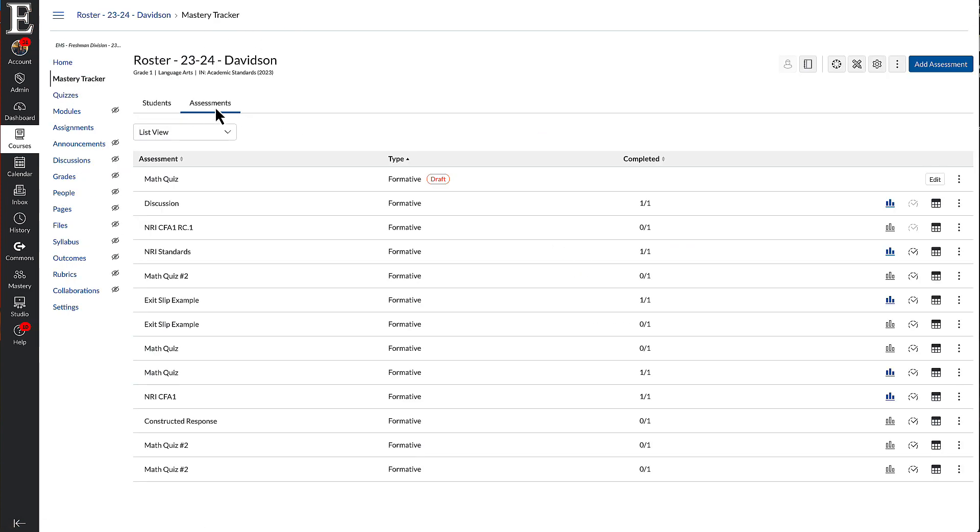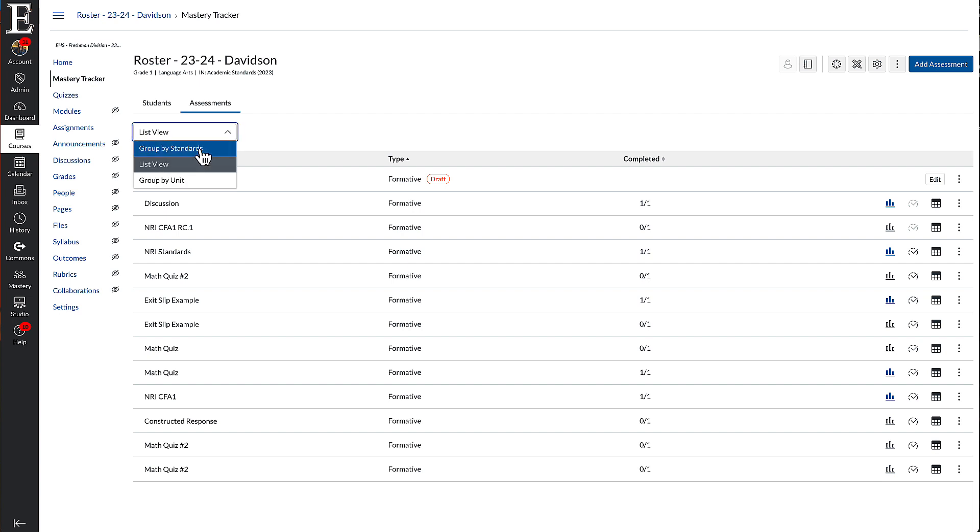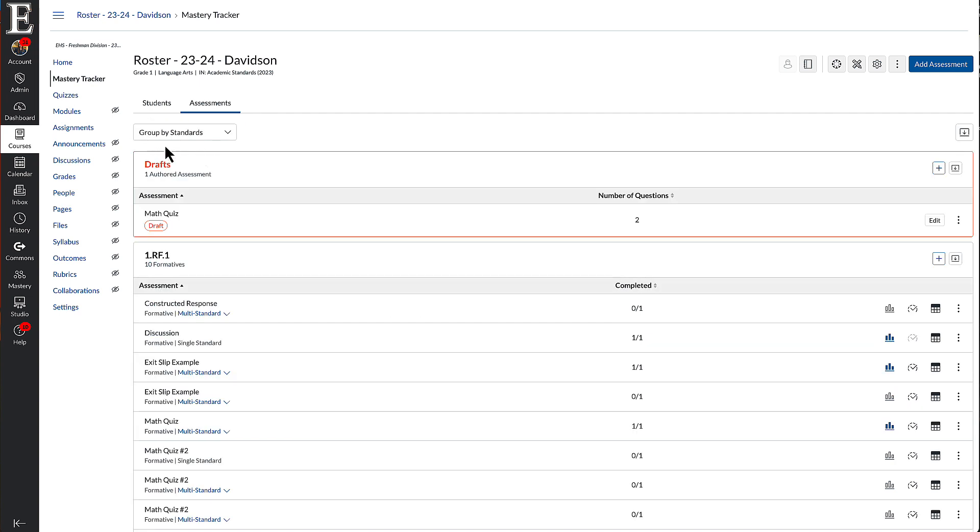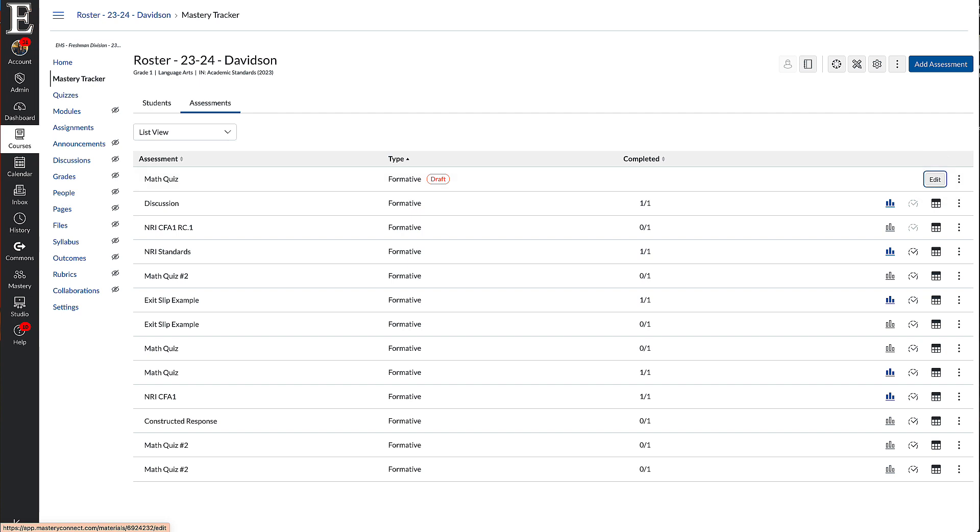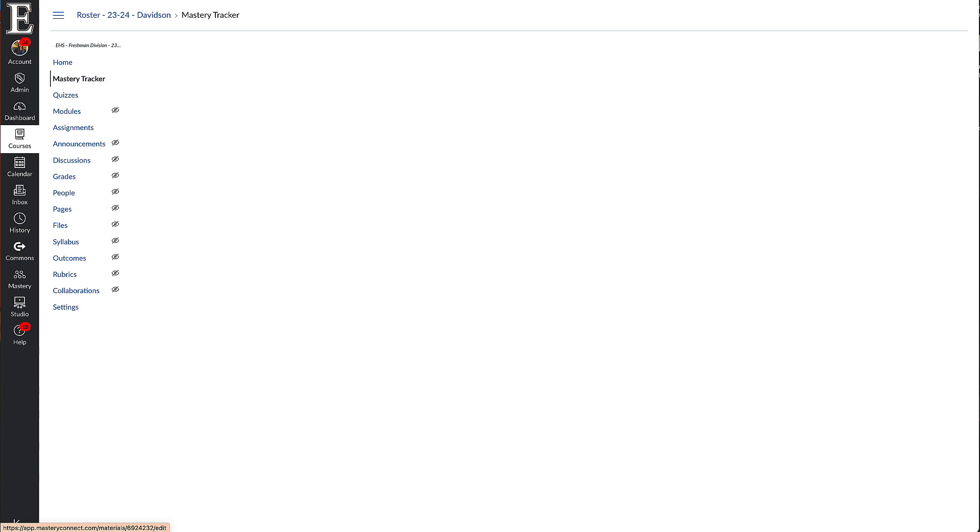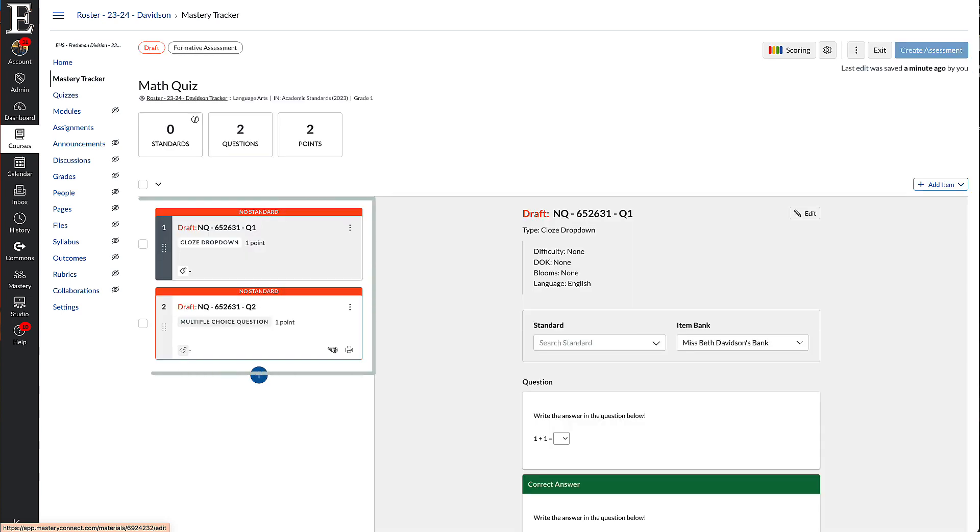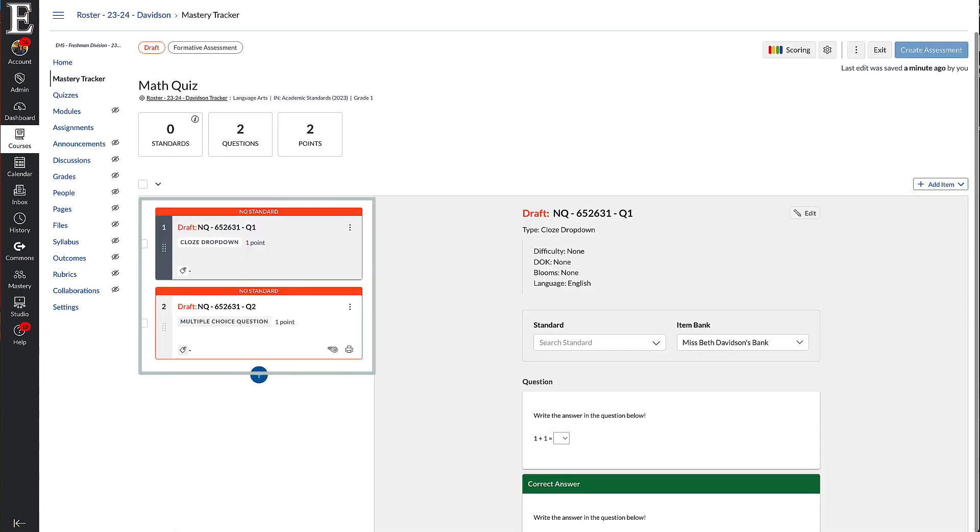Under my assessments, make sure that this is list view. Sometimes it likes to do group by standards. List view is just a lot cleaner. So you can see right here, my formative, my math quiz, I'm going to click that edit button. Because what I have to do now is I have to link the standards. So right now both of these questions are reading as no standard.